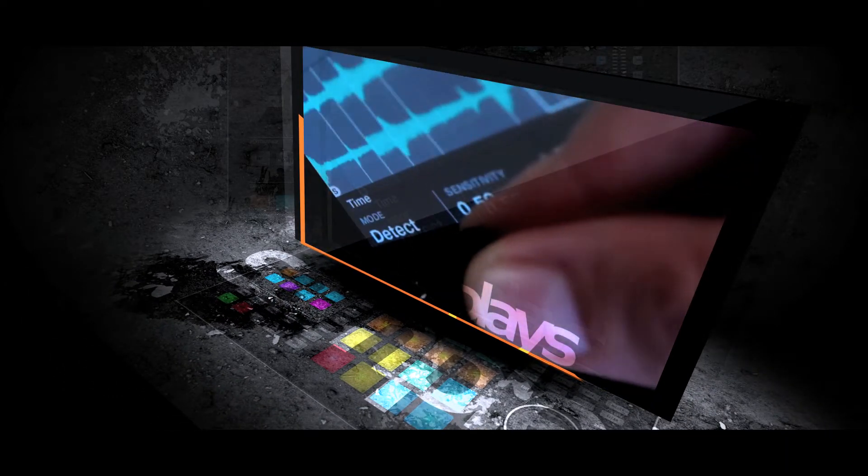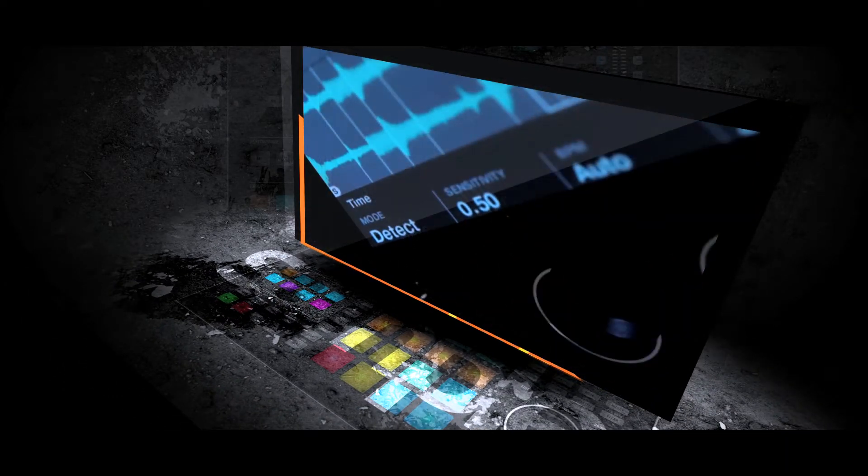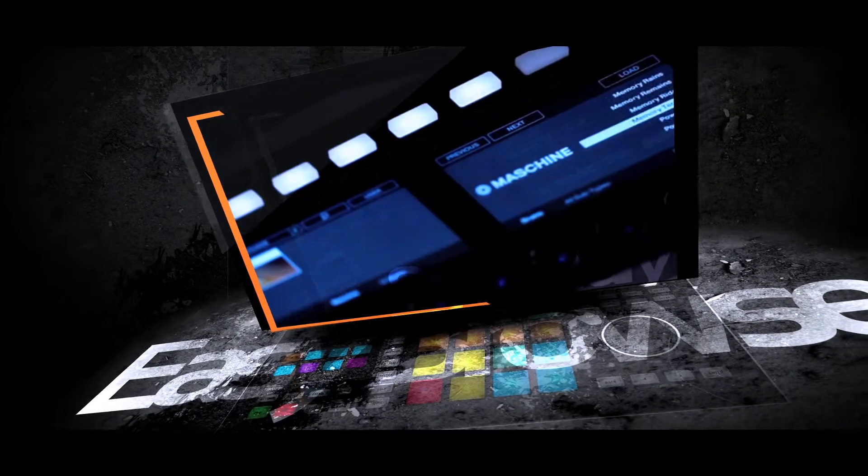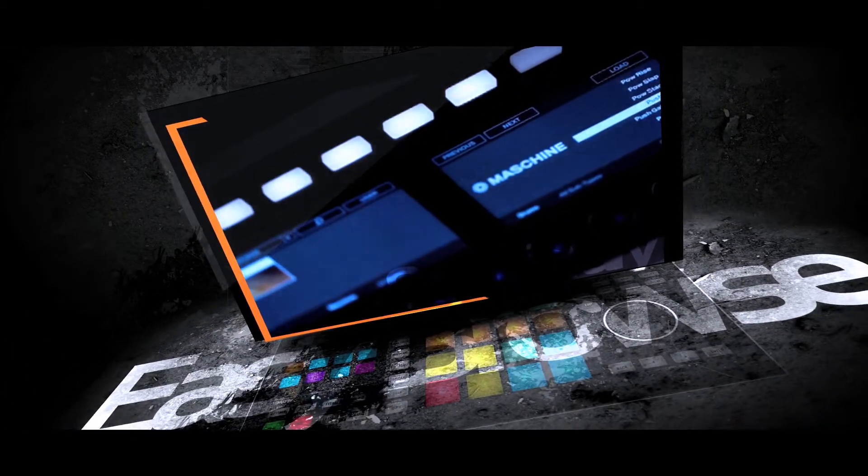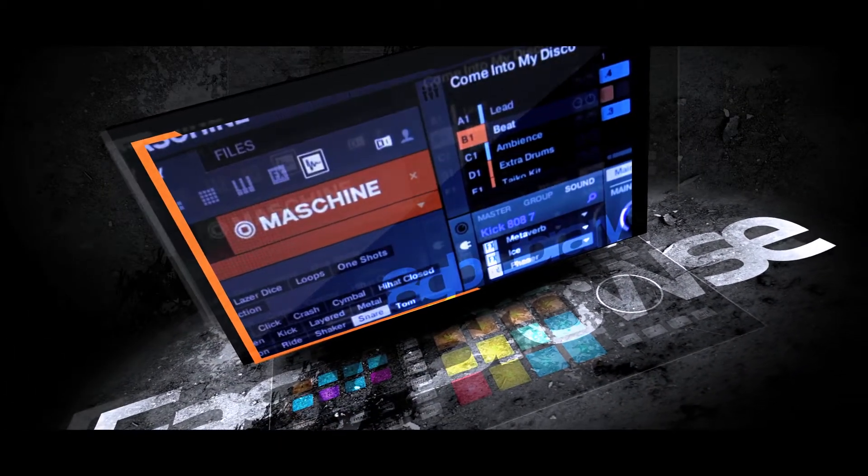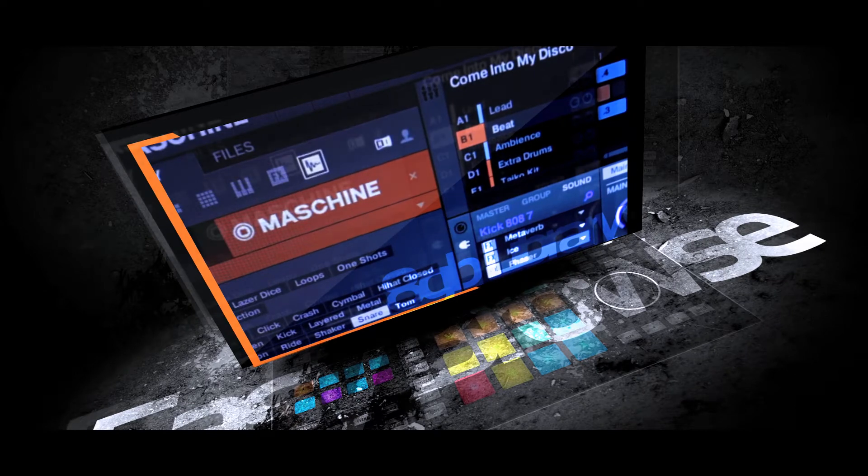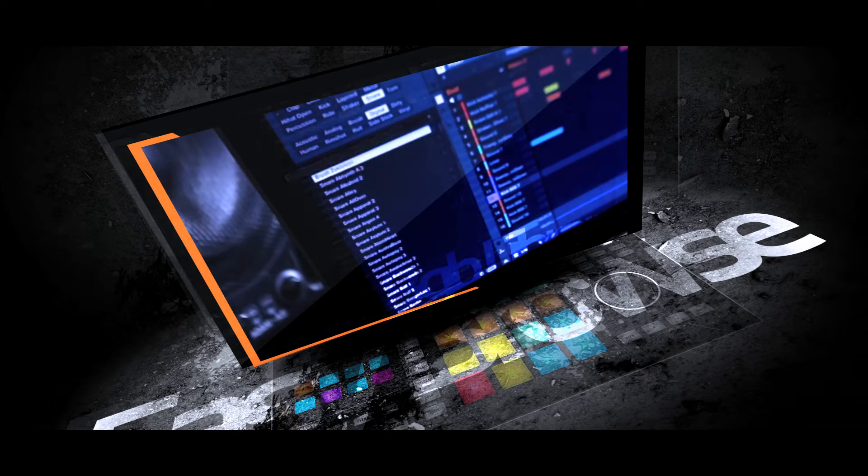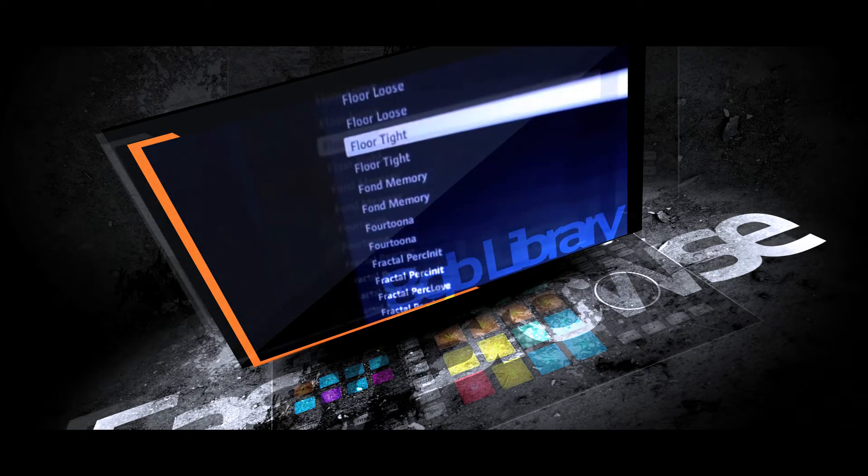Do all your sample and instrument browsing directly on the hardware. Machine Studio comes loaded with a vast 8GB sound library created by internationally renowned sound designers and artists.